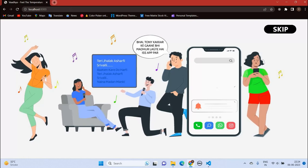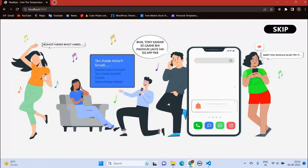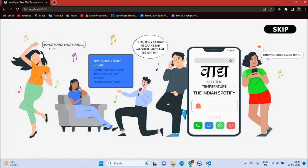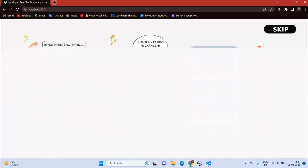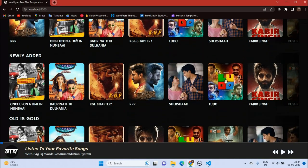This is our intro animation which runs whenever the site is visited for the first time in a day. You can also skip it, and here is our home page.